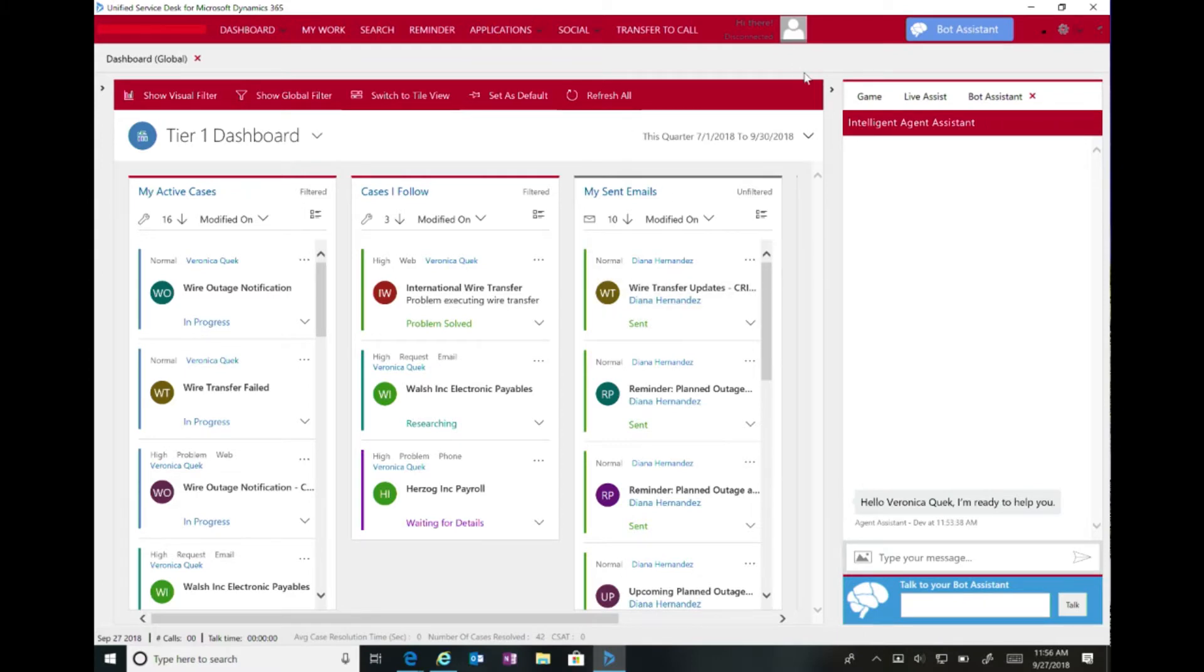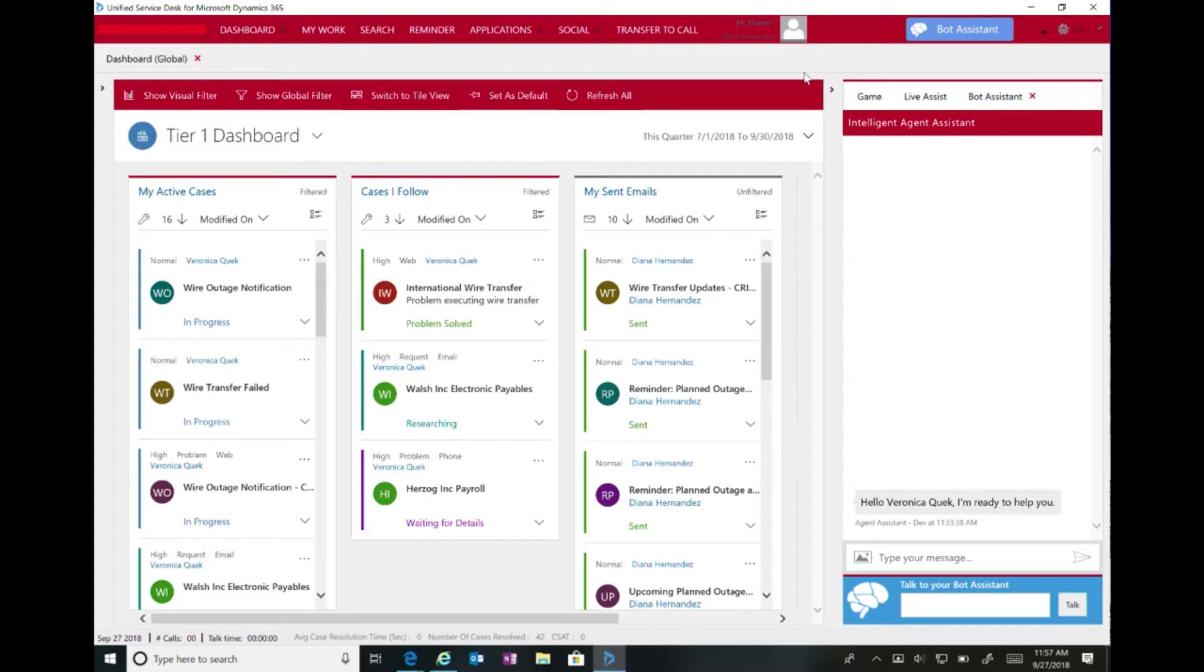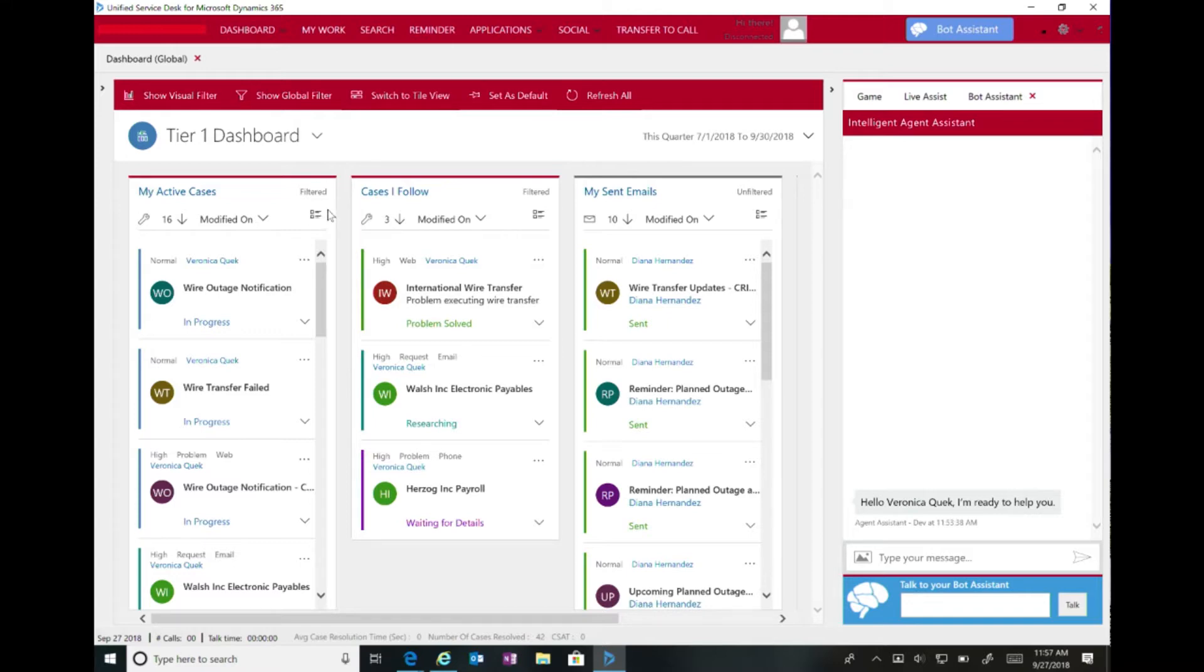Okay, so as a call center agent I may be using something called Unified Service Desk, which is a client of Dynamics as part of our customer engagement. This is common in a call center environment. As an agent, I'll log in, I have a typical dashboard where I can see some important cases that I have, very common scenario. But what we want to start getting into is how an agent or a bot might be able to help me with an interaction.